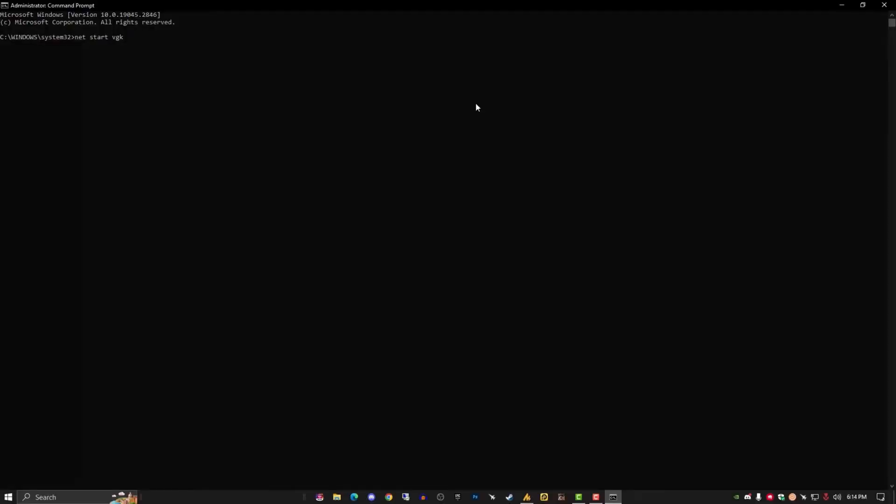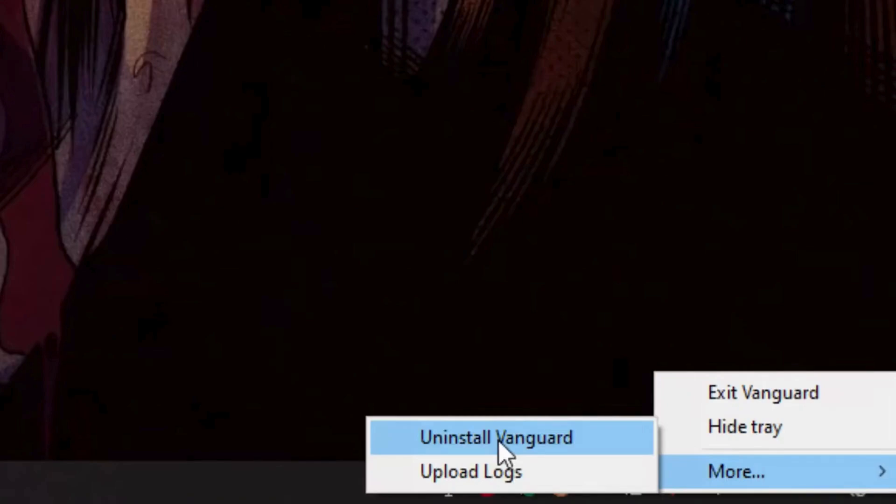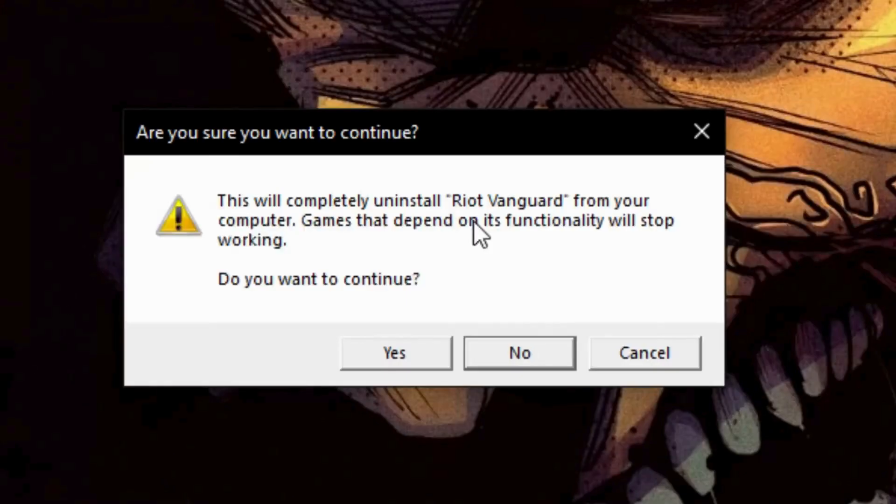If the problem persists, uninstall the Vanguard by right-clicking on the Vanguard icon, select uninstall Vanguard, and confirm the uninstallation.